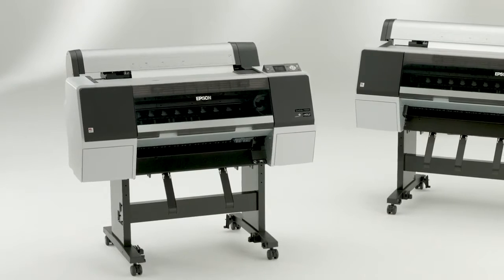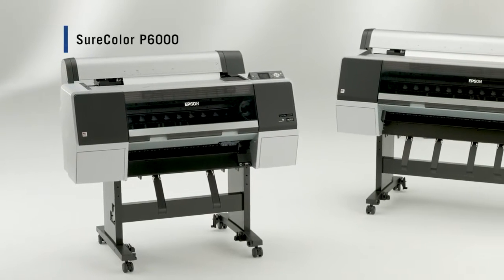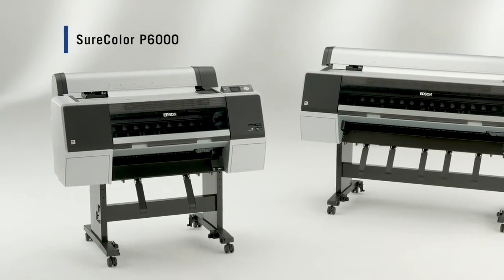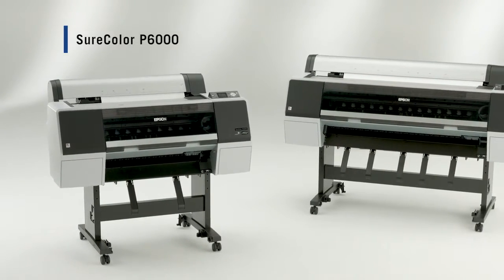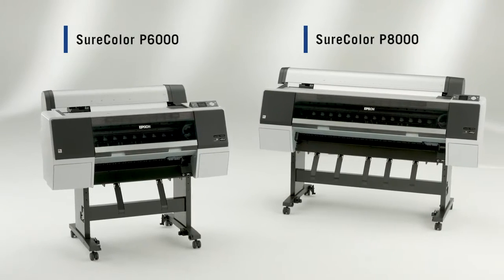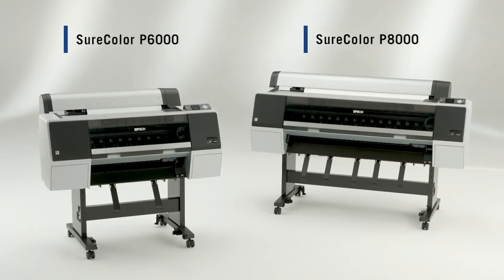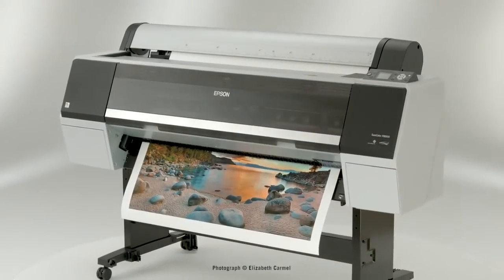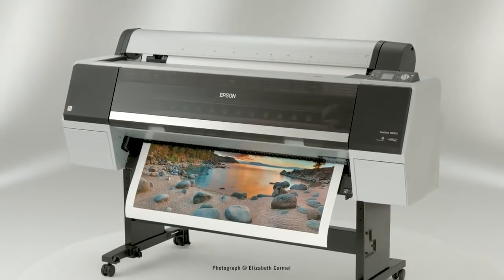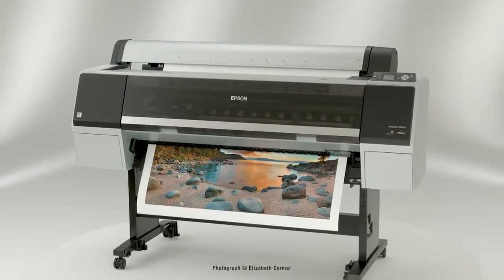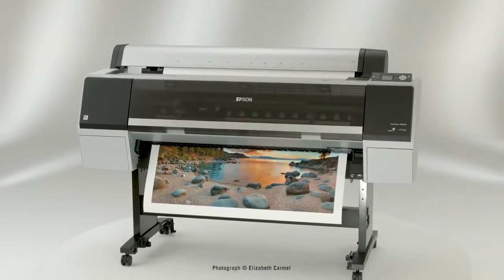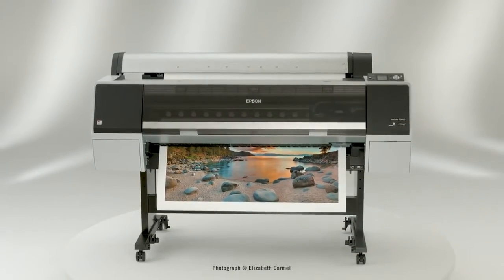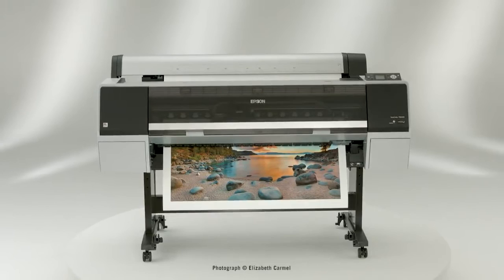Introducing the 24-inch wide Epson SureColor P6000 and the 44-inch wide Epson SureColor P8000 large format printers. Designed for high quality photographic and graphic design output, these eight color inkjet printers incorporate our latest imaging technologies.